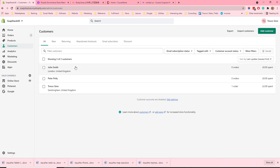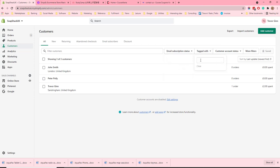Back to the list of customers, there are a number of filters for customers. You can filter on their email subscription status, whether they have a tag or not, the account status, active, disabled, etc.